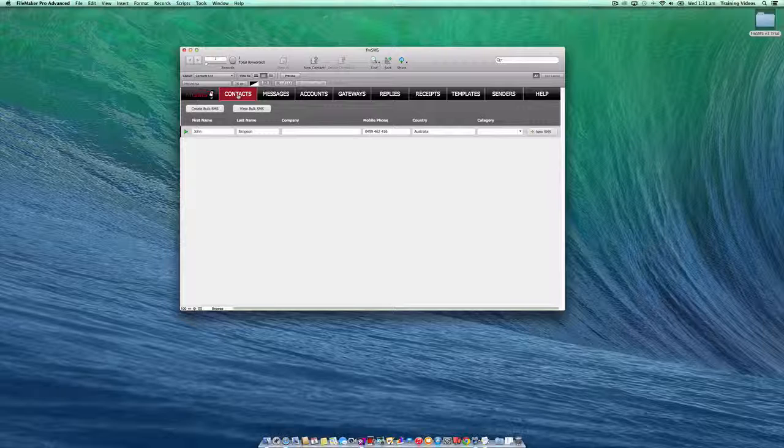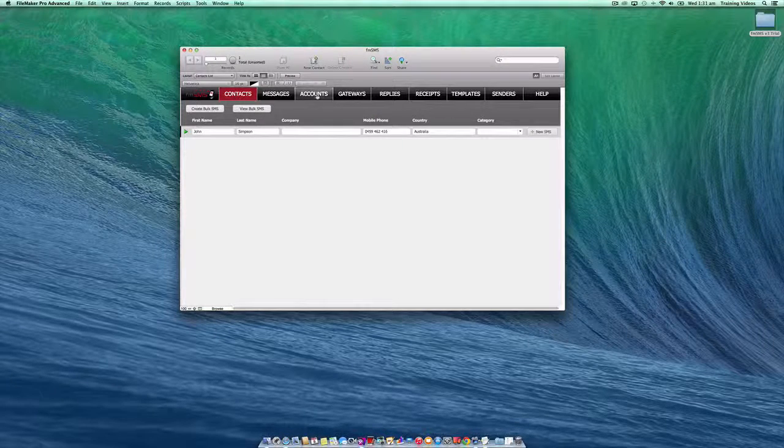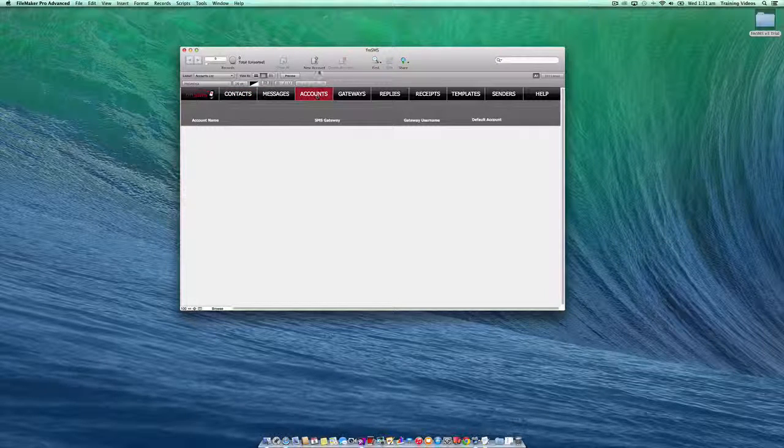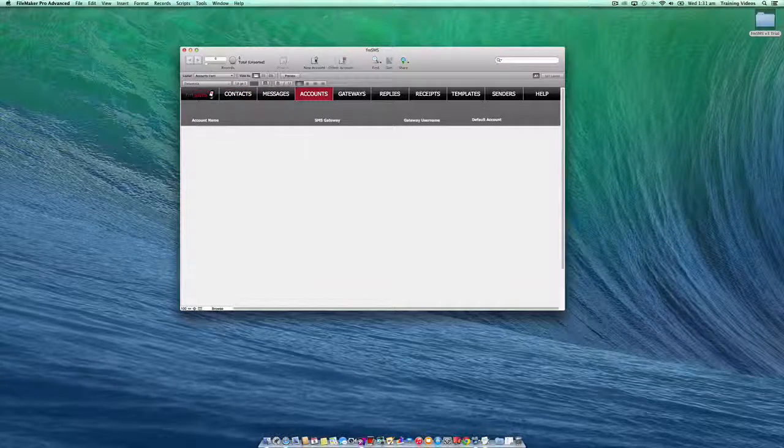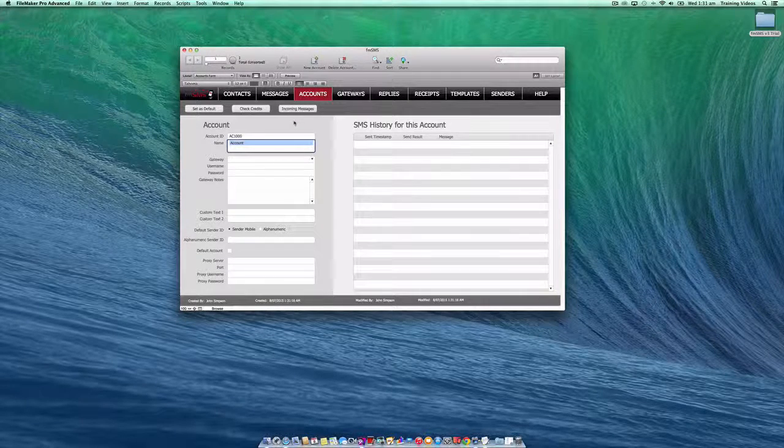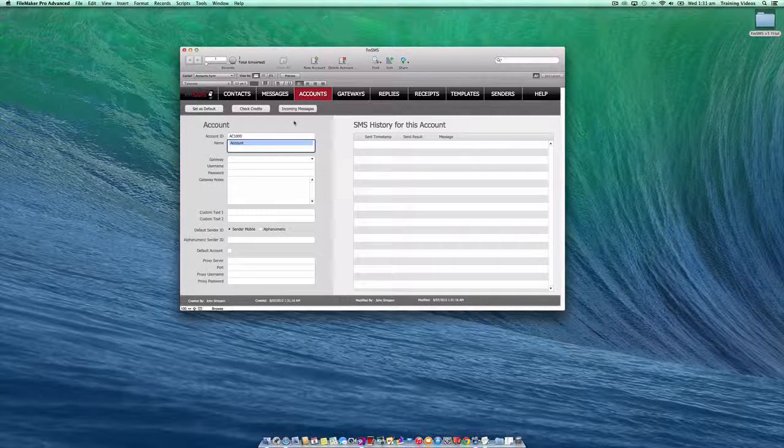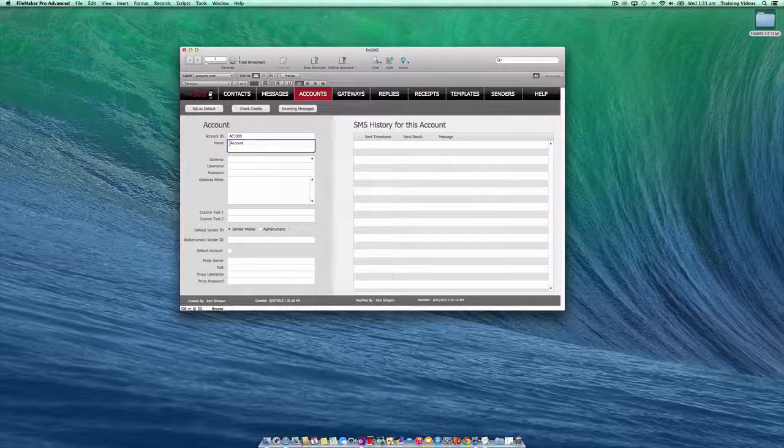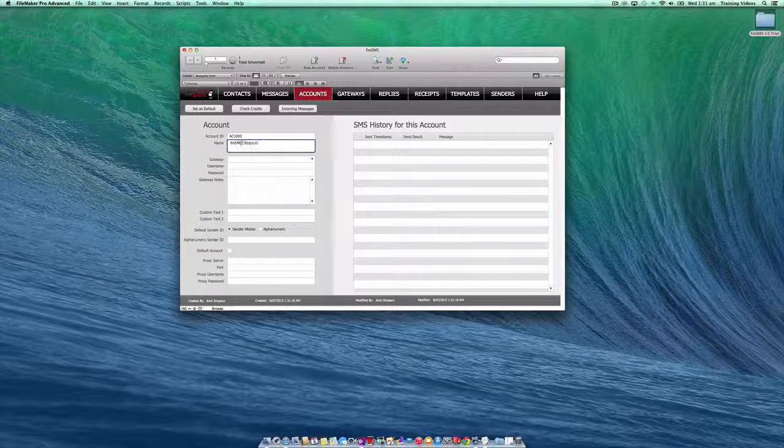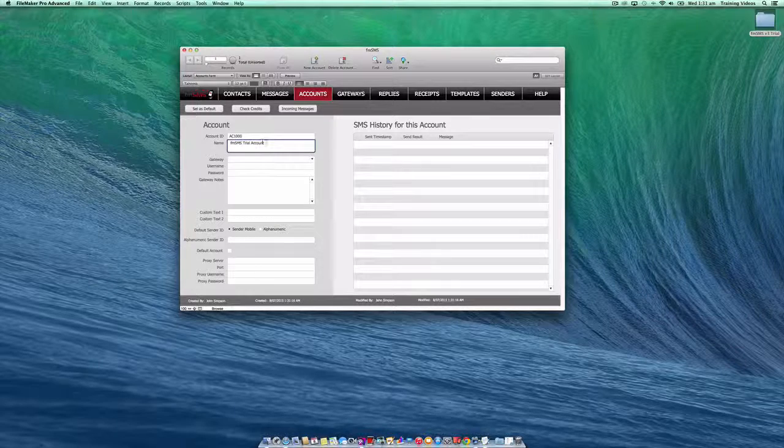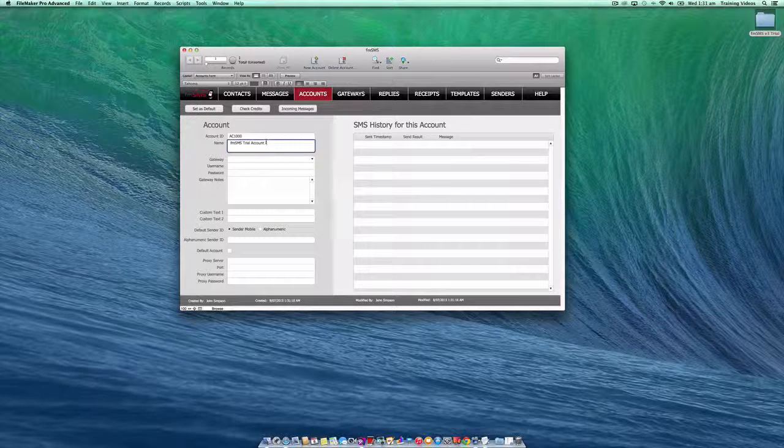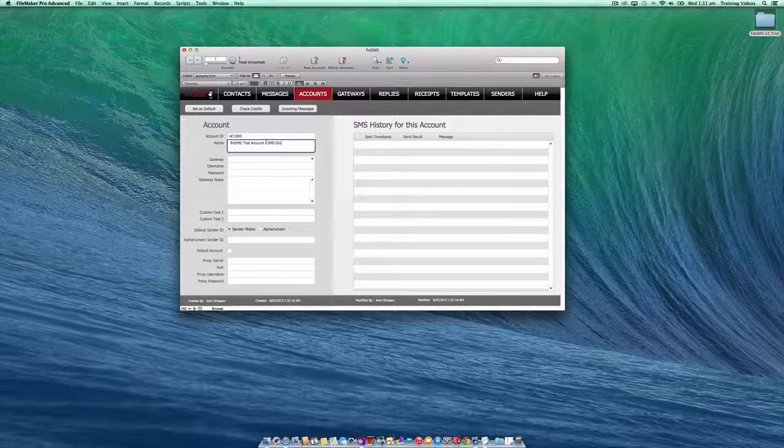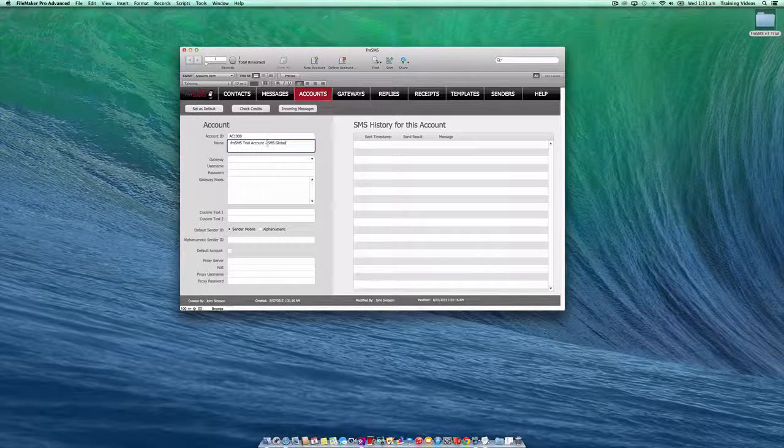The first thing you'll need to do is go to the account section in the trial version and create a new record. You'll need to create an account that represents the account with your particular SMS gateway. So let's give it a name. I'm going to call it FMSMS trial account and I'll just mention the name of the particular SMS gateway that I'll be using for this demonstration.